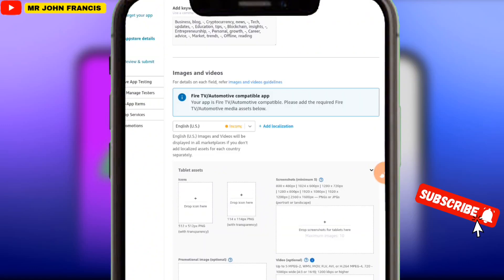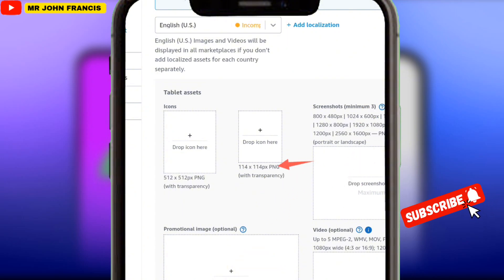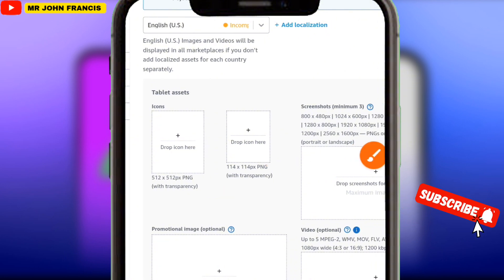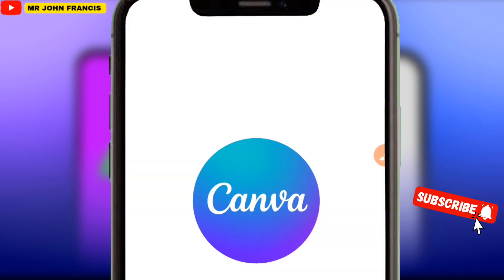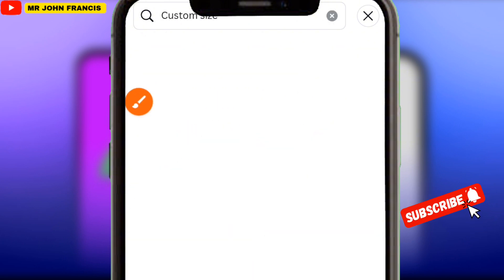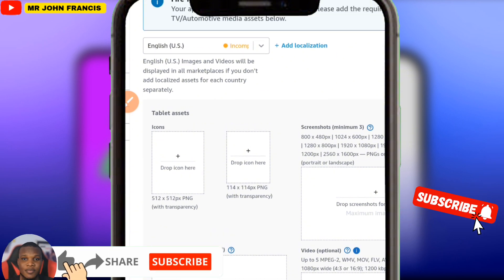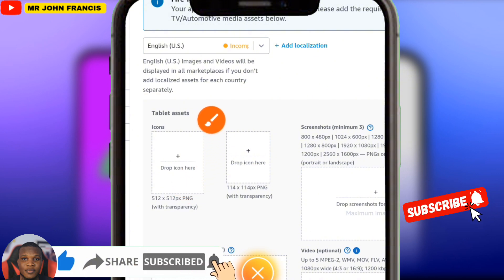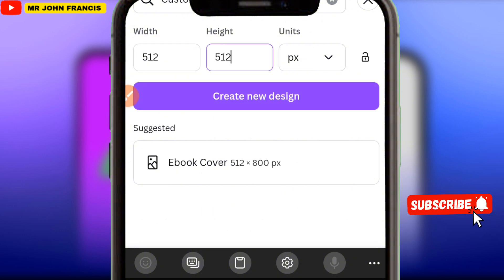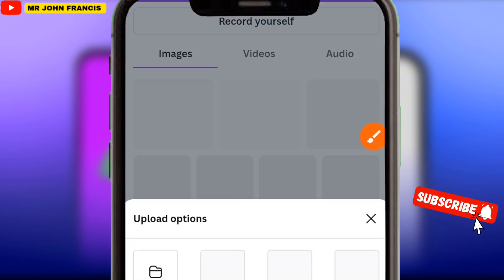Come to this section and upload those screenshots here. Take note of the size they want you to upload — you can see the required sizes with and without transparency. To get each of these sizes, go to Canva. When you get to Canva, click the plus button, then click 'Create Custom Size'. Be mindful of what they say — the first one says 512 by 512, so type in 512 x 512, then click 'Create New Design'. This is how you can get all the pictures.